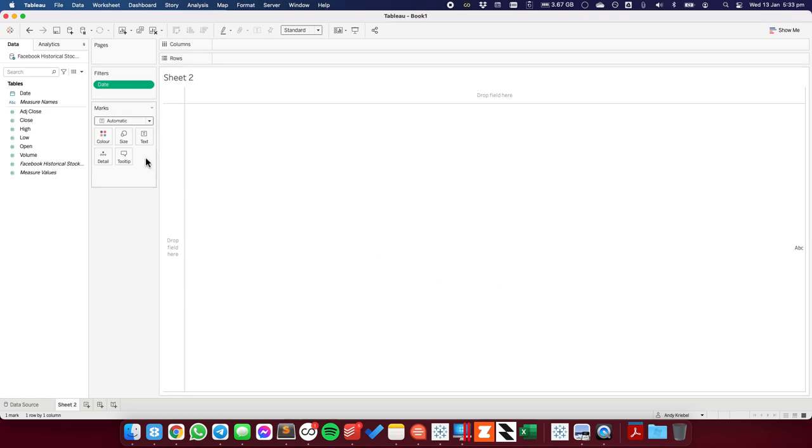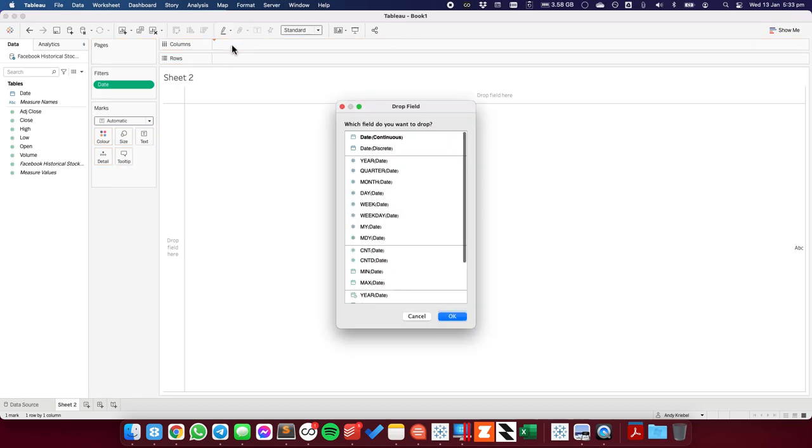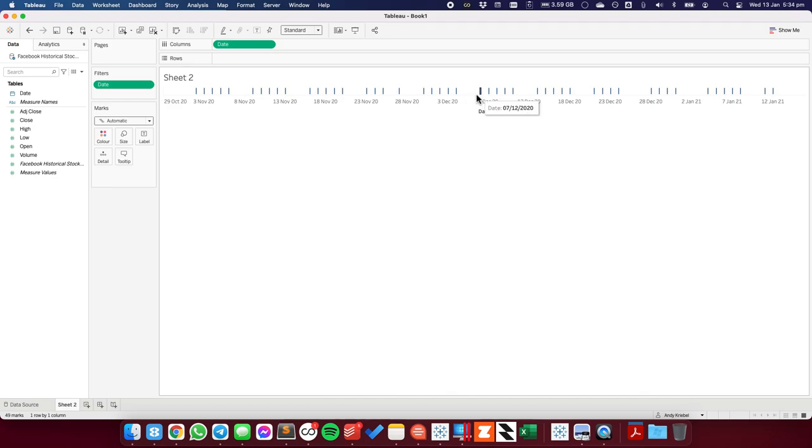And I want the data to be by day, so I'm going to right-click and drag the date field to the columns and I'm going to choose continuous date. You can see these are all of the dates that I have stock prices for, and there are some blanks in here for weekends and for holidays.